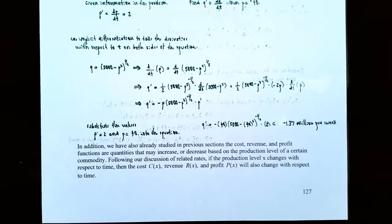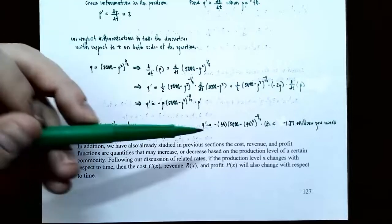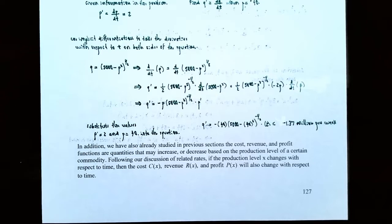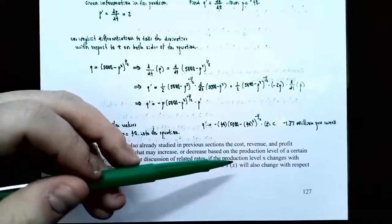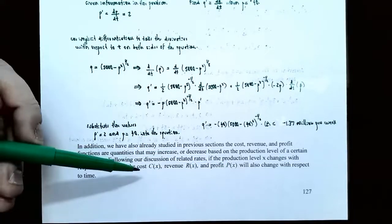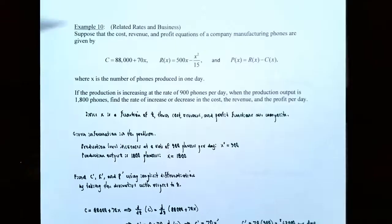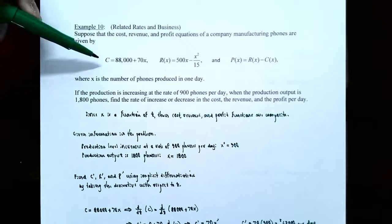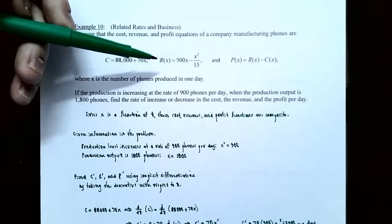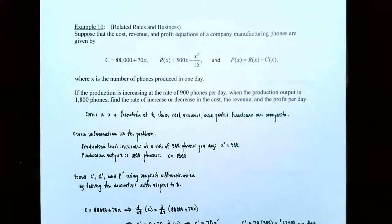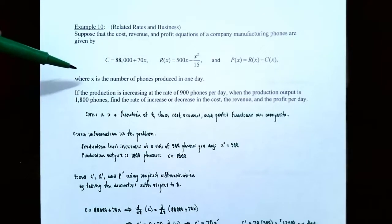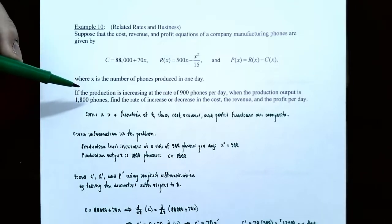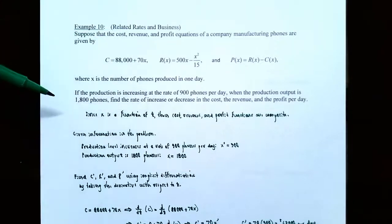Before the last example, let's review. We've already talked about the cost function, revenue function, and profit function as quantities that may increase or decrease based on the production level of a commodity. Now that we've discussed related rates, if we know the production level X changes with respect to time, then cost, revenue, and profit will also change with respect to time. Example 10: suppose the cost is C equals 88,000 plus 70X, revenue is R equals 500X minus X squared divided by 15, and profit is P equals R minus C, where X is phones produced per day. If production is increasing at 900 phones per day when output is 1,800 phones, find the rate of increase or decrease in cost, revenue, and profit per day.